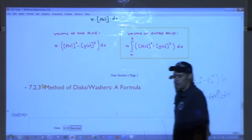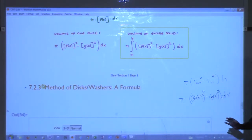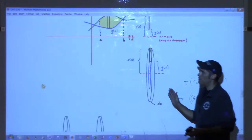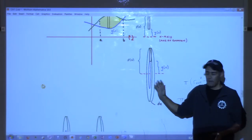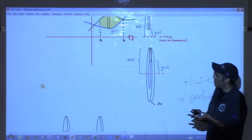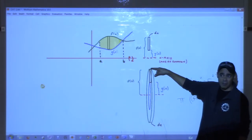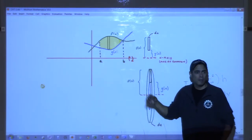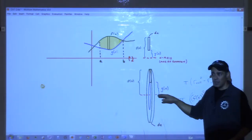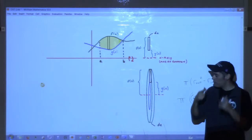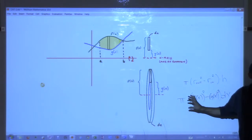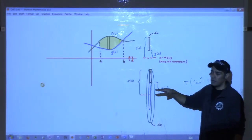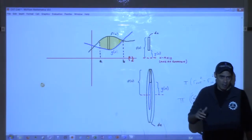I'm not a huge fan of this formula as presented in the book. The key point is: you have to generate this formula for each problem each time. You must establish what is the distance from the axis of rotation to the outer edge of the washer, and what is the distance from the axis of rotation to the inner edge of the washer. It may not always be f(x) and g(x) — it could be something different.